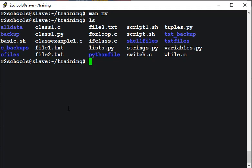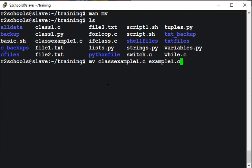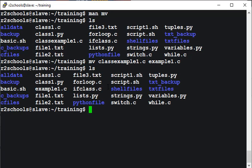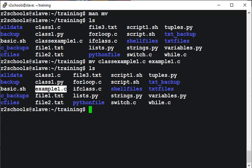In my present directory I have these files and directories. If we want to rename this classexample1.c to example1.c, use mv classexample1, this is the old file name, to example1.c. It's a success. Let's verify. See, before classexample1.c was there. Now it has been gone and we have renamed it.